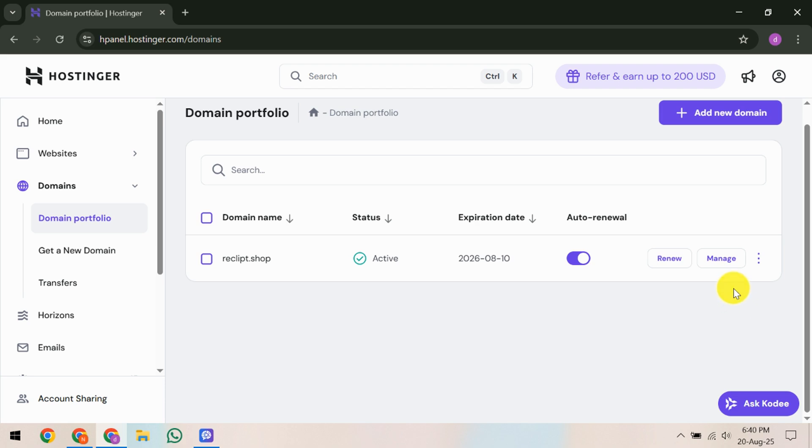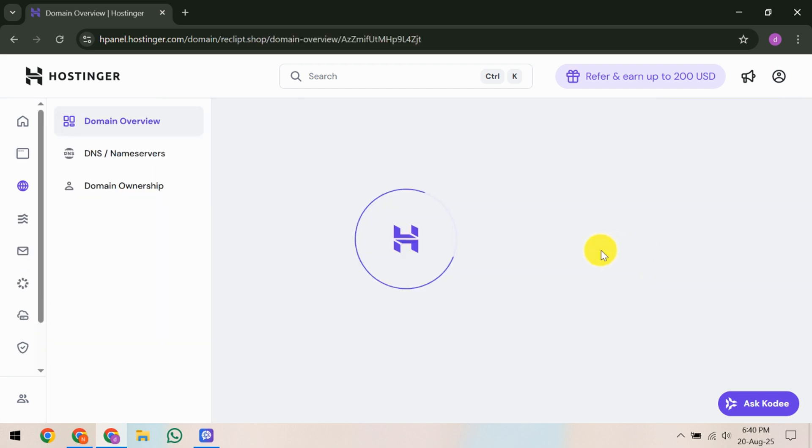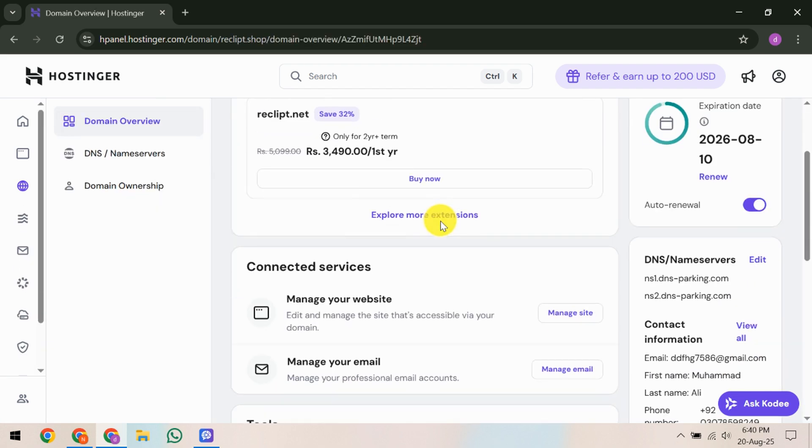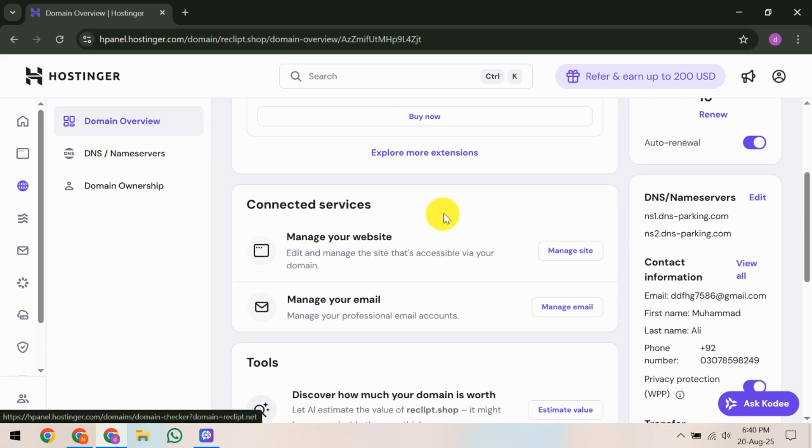The next step is to unlock the domain. You'll see an option called Domain Lock within the domain settings. Click on it and toggle it to the off position. This action is crucial as it allows the transfer to take place smoothly.